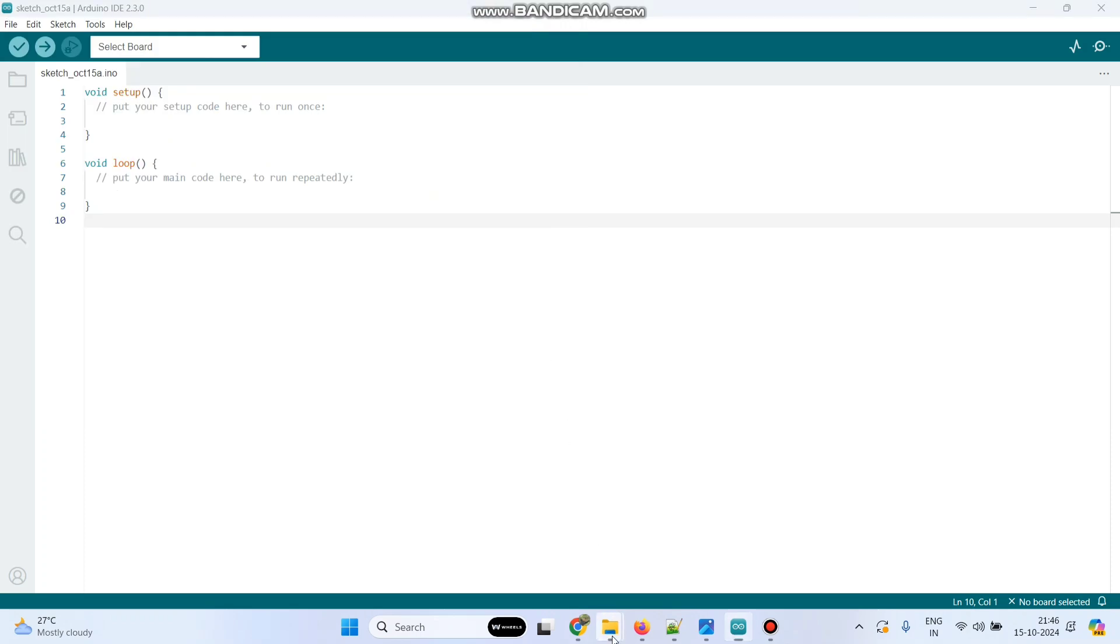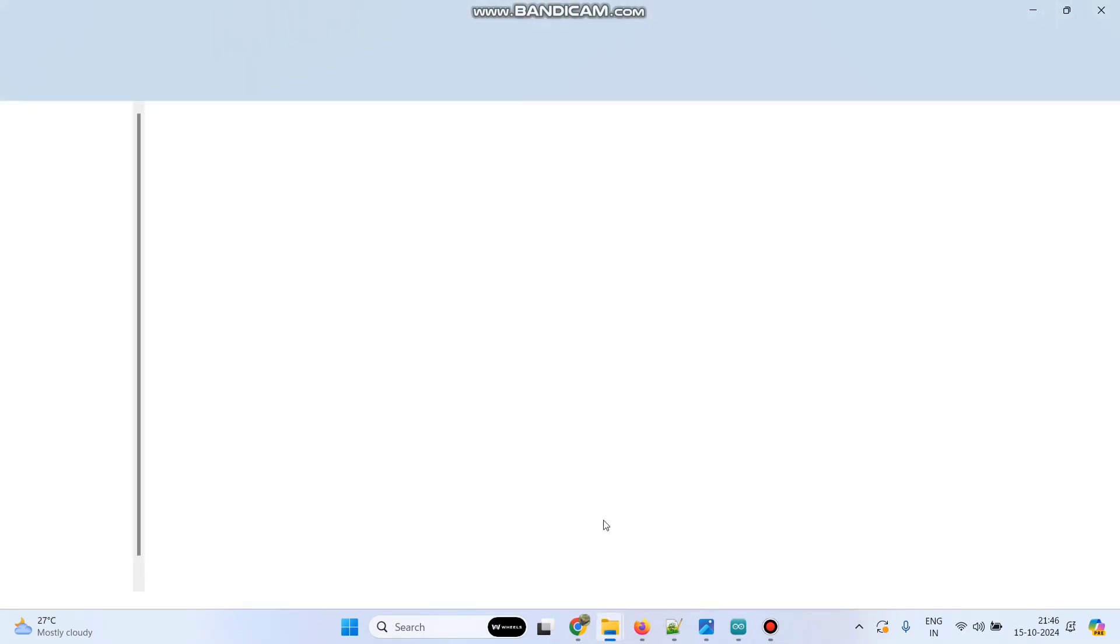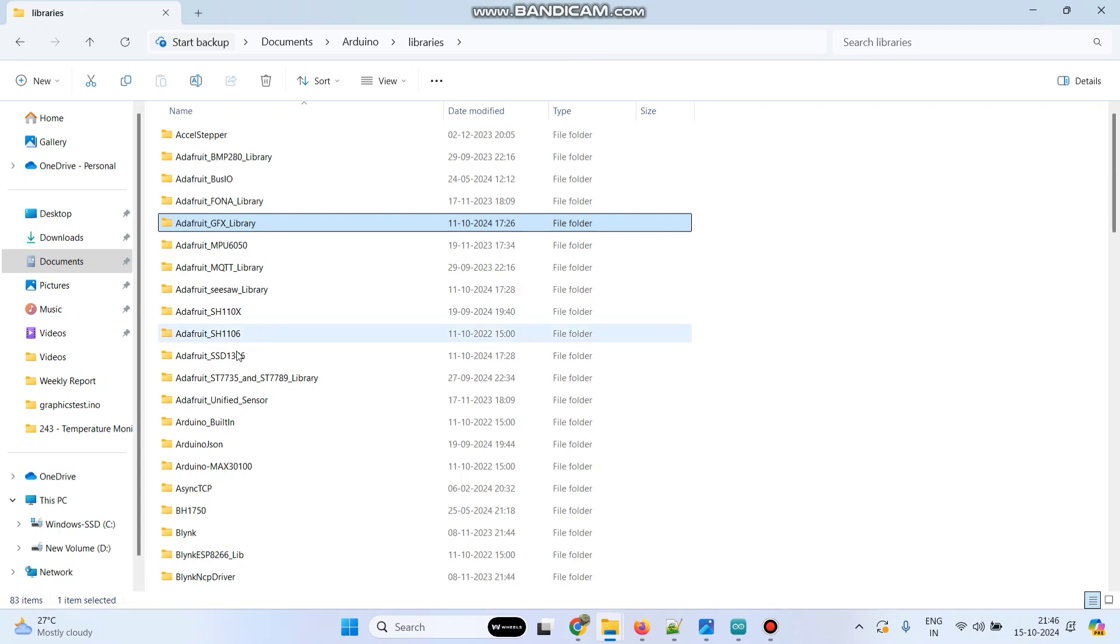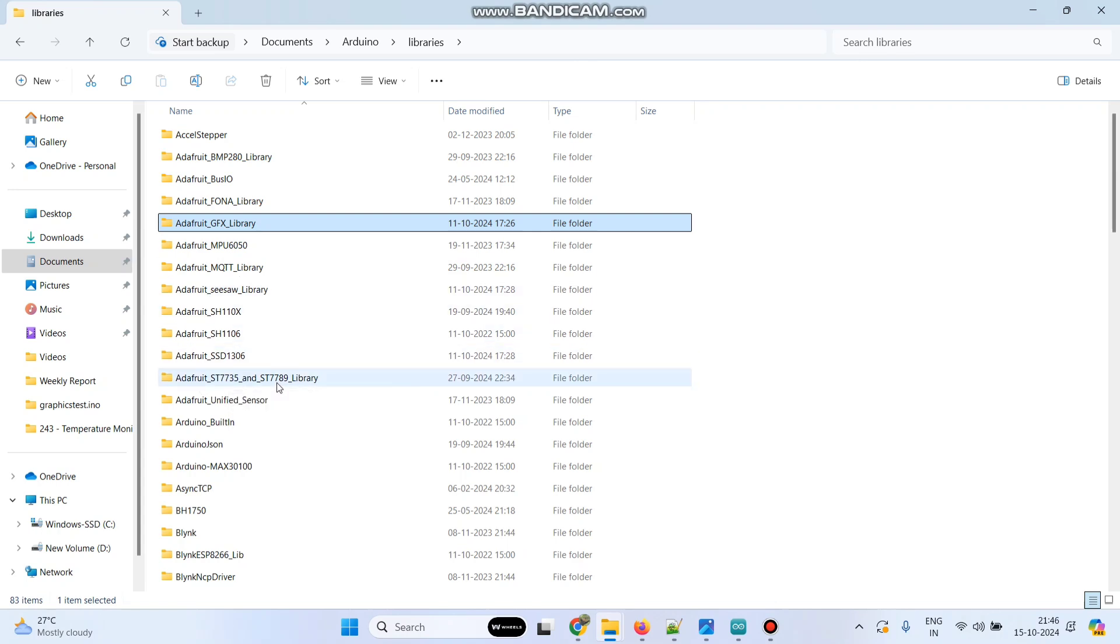You can see the libraries folder here. Here you can see Adafruit_GFX library as well as ST7735 and ST7789.